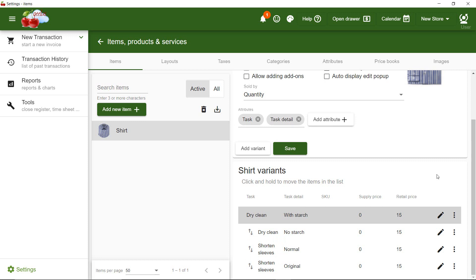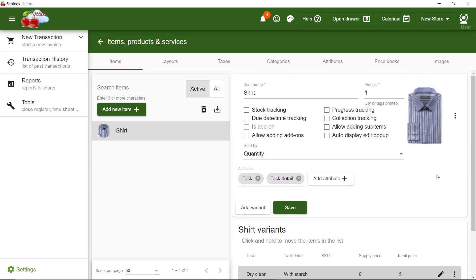Please note that the top item has a grey background, which means it's the main item. This is the item you get to select the attributes, to be used by variants.